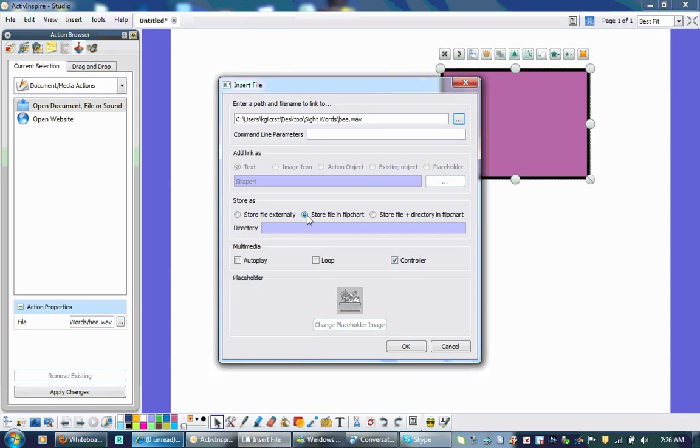If you don't click this, it will basically look for the file on your computer. And if you give this to your colleague to use or another teacher in your building, they possibly might not have the B file or that B sound on their computer, and it won't be able to retrieve it. So I always click Store File in Flipchart because it keeps the sound with the flipchart lesson. So if it transfers to anybody else, the sound is always there.